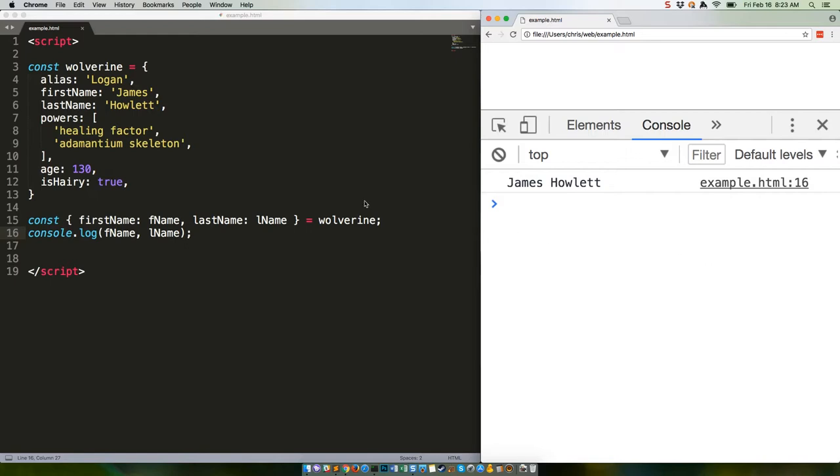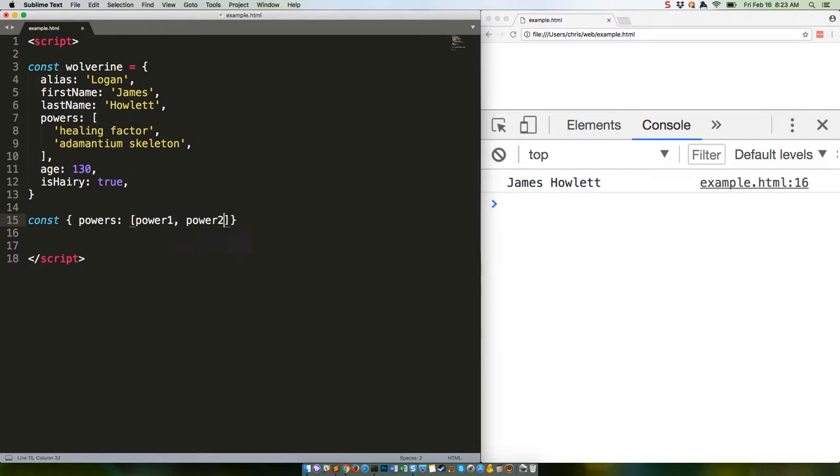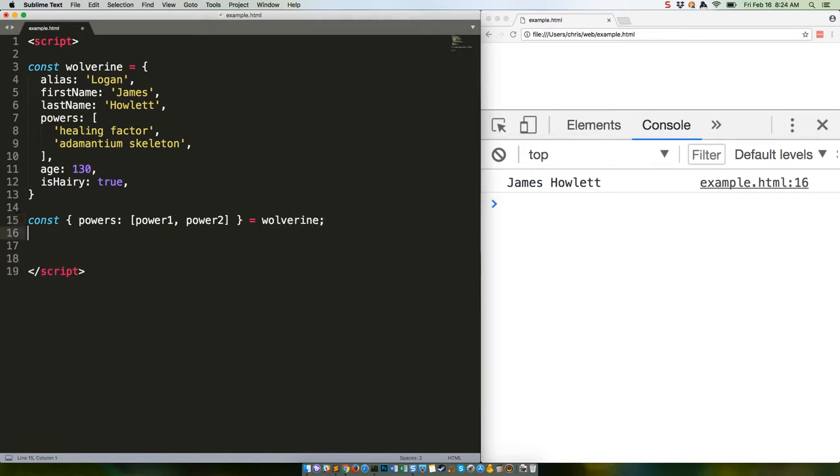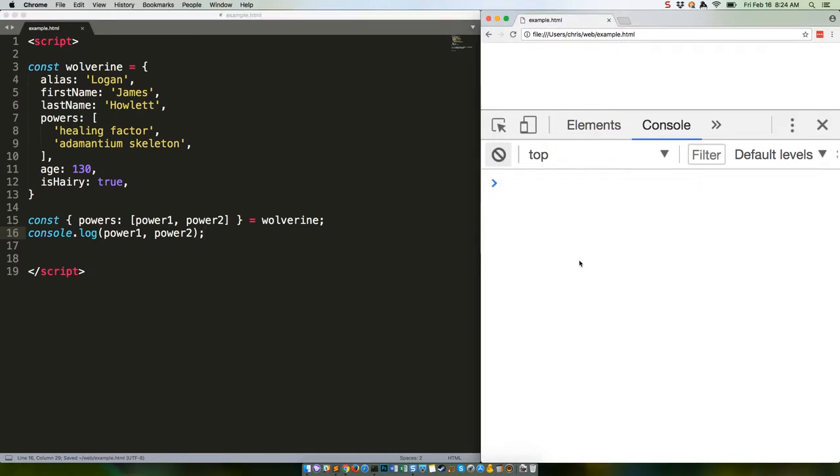No problem. Here's how to do that. Save this, clear this, refresh. Healing factor, adamantium. You can also destructure arrays.